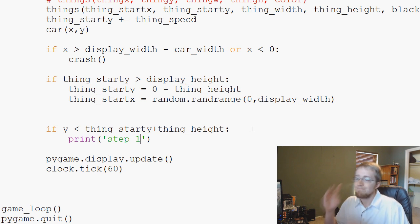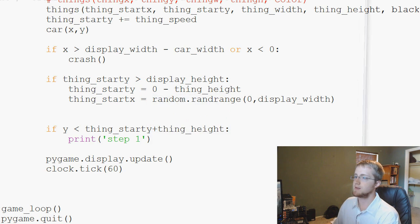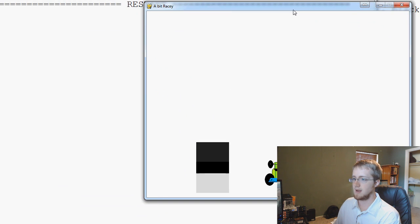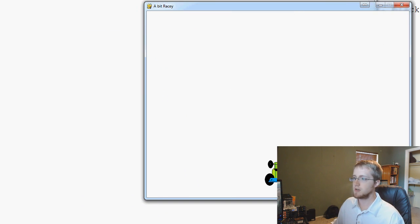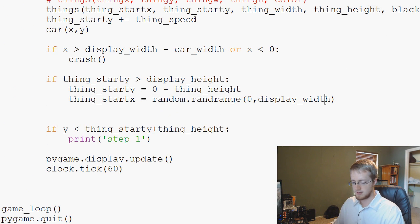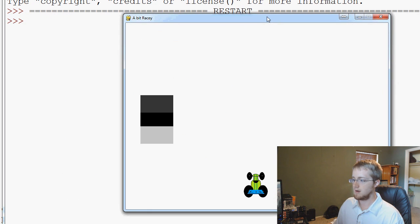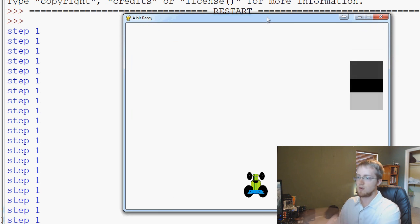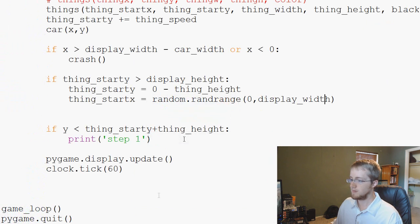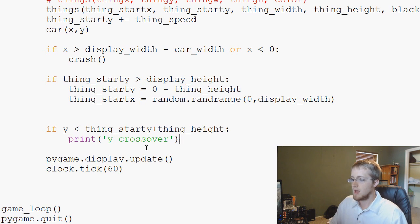So we'll just say print 'Y crossover' — this will output to our console that we're finding some crossover. So for example, we can run this. Here is our game. As the box starts to come below the car's Y level, it starts printing 'Y crossover' repeatedly. So we've got Y crossover confirmed. We could actually change this print statement label to 'Y crossover'.